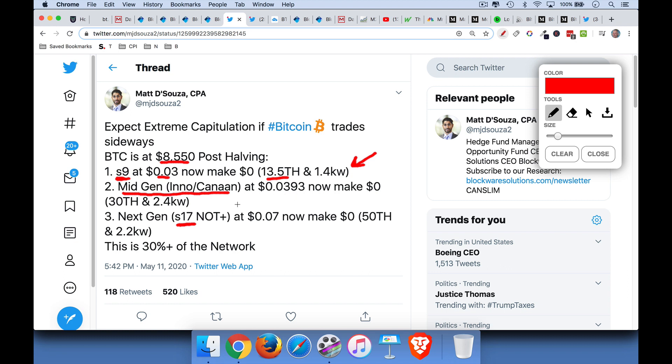The mid-generation ones, the slightly more powerful machines, are also making zero in profits. And then the next gen, the S17, not the plus. So I guess there's probably a newer model than this. They are also making zero.